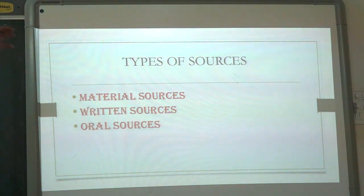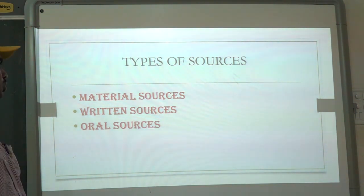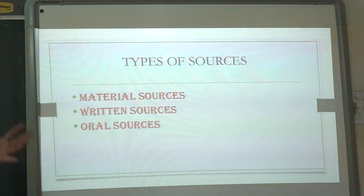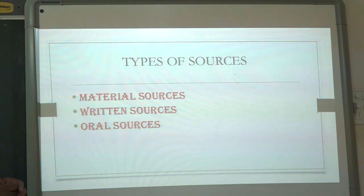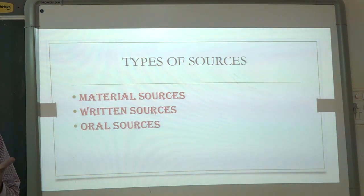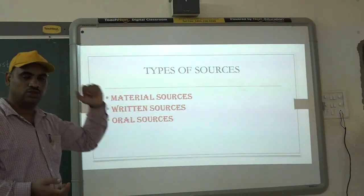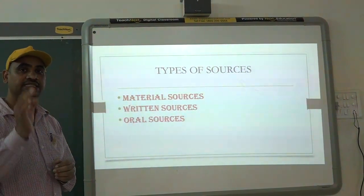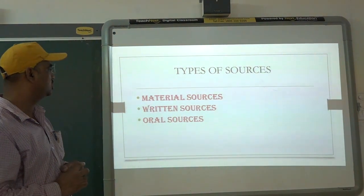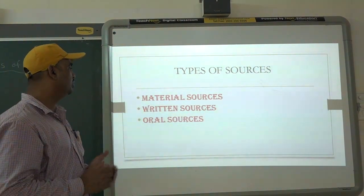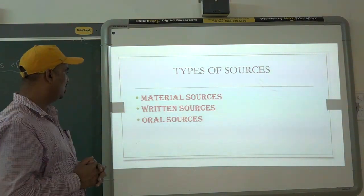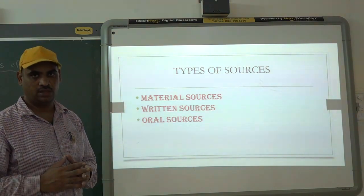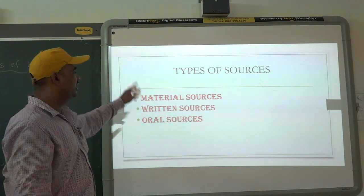We will discuss about them one by one. Material source of history includes different objects and things. For example, if we are using different things like coins and even buildings, this can be called as material source of history — because there is a material in it, there is a thing in it. We can give more examples like copper plates used in the past, and if archaeologists are studying those copper plates, it can be called as a material source of history.